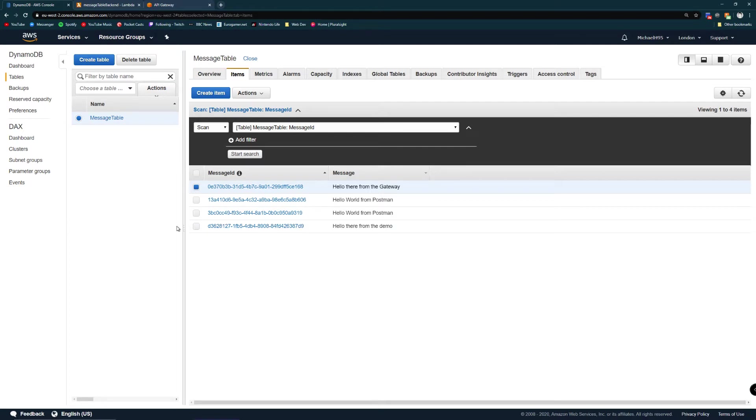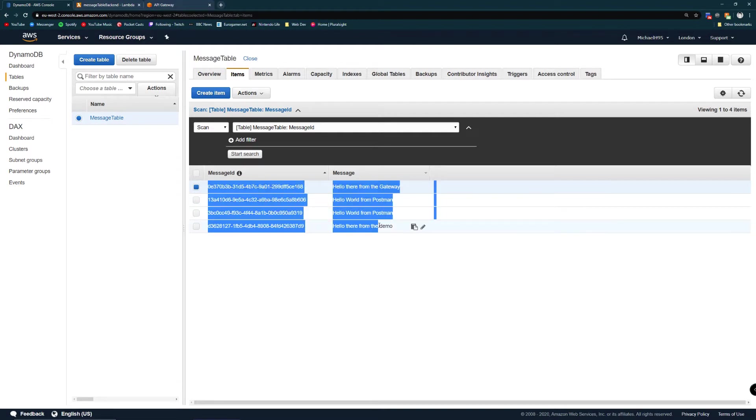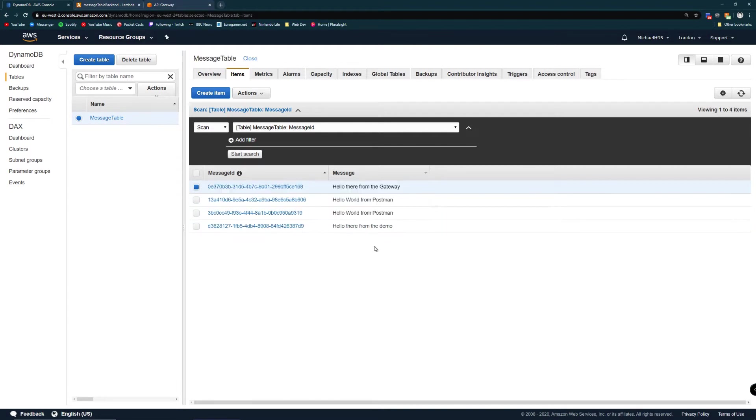We started off and I've got a DynamoDB database which I've named message table. We've got a few previous messages in here from where I've been playing with it but otherwise it's just a fresh new table. I've set the primary key to be message ID.